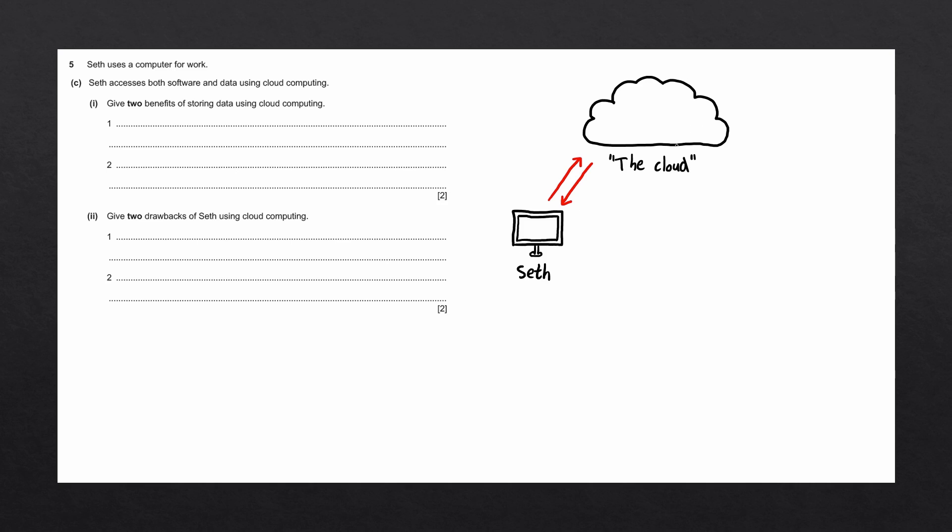The cloud can be a confusing term, because it sounds like an imaginary place that doesn't exist. The cloud is a metaphor, which is used to describe a network of remote servers that are connected to the internet.